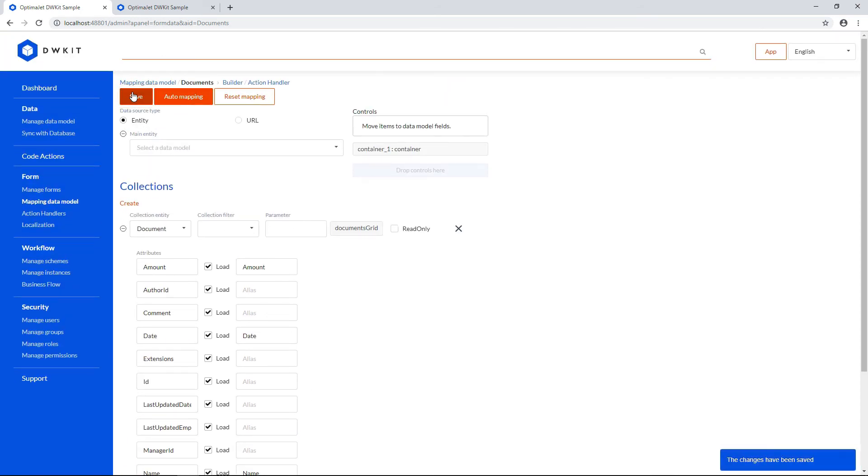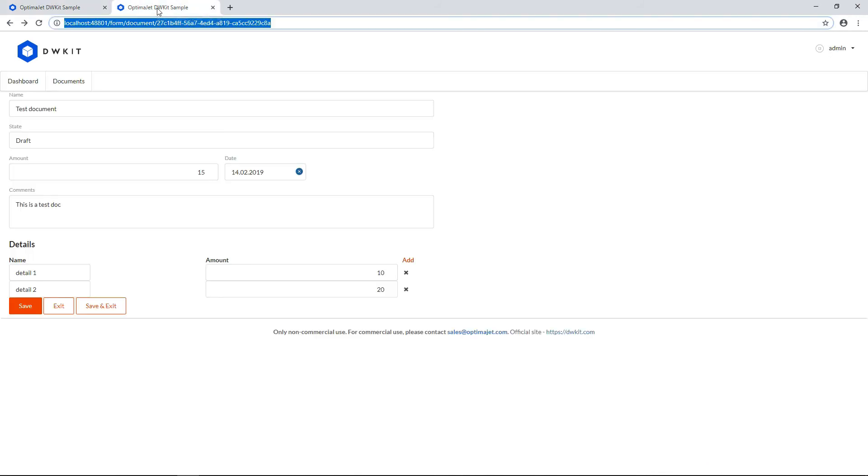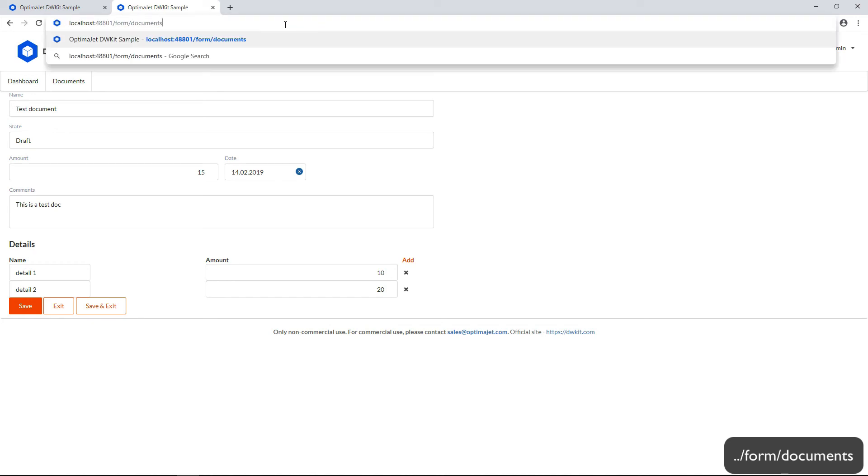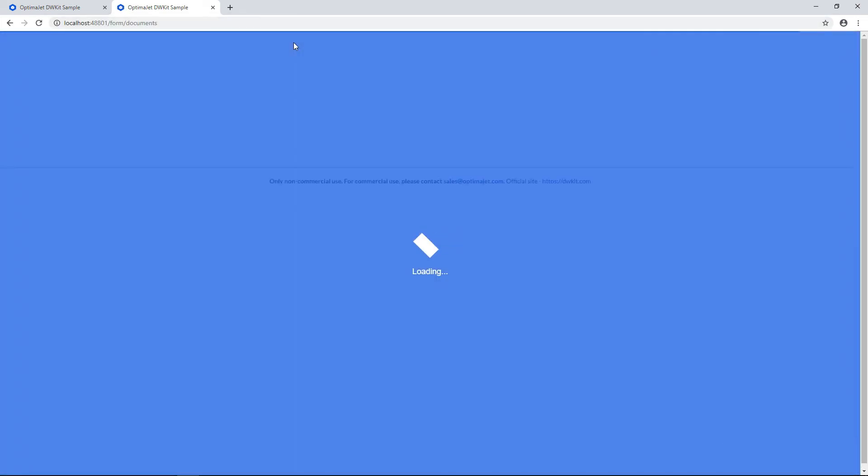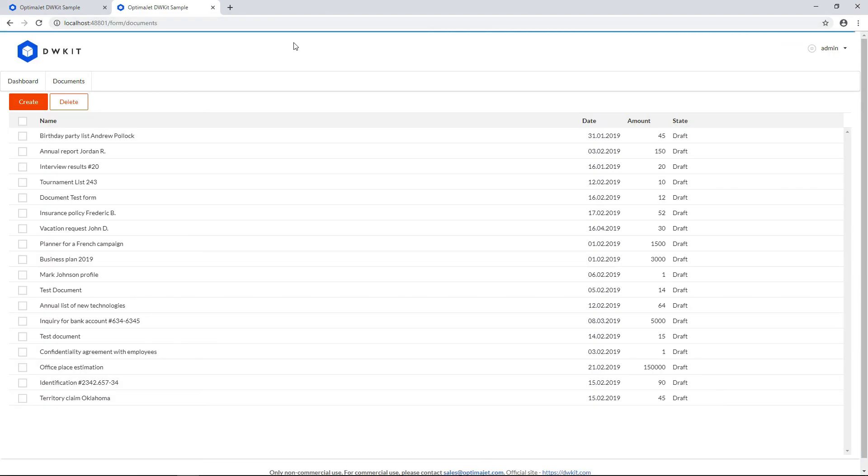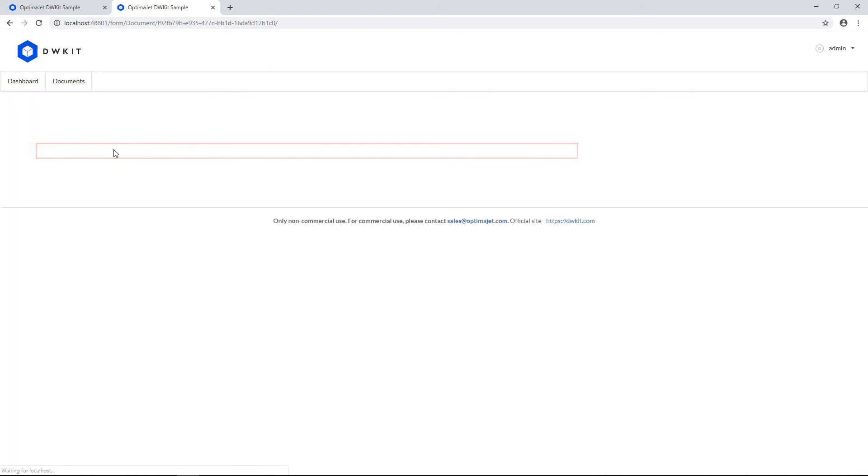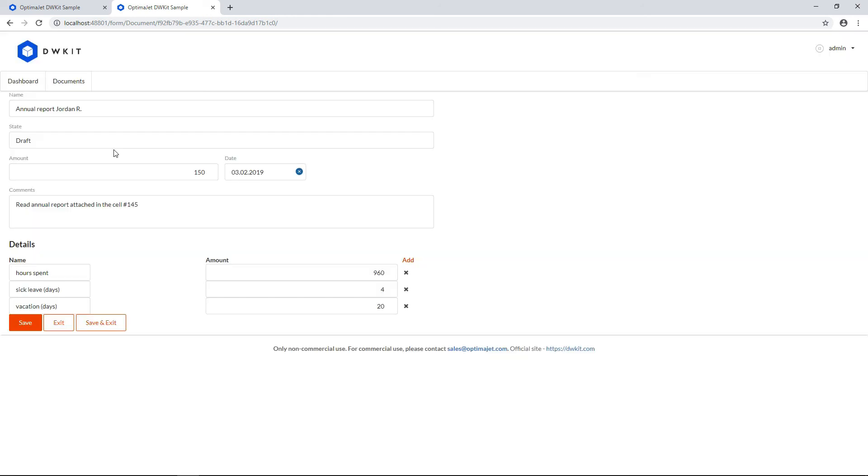Now, let's see how it works. Switch to another tab in the browser, and type form slash documents. Here we can see the list of all documents created in the system. If we double-click on any record, it'll bring up the form editing interface with the details. We can add, change, or delete data through the form, and it'll be saved in the system.